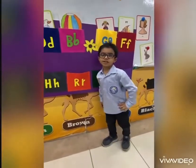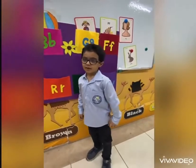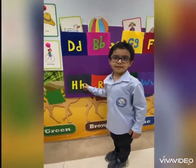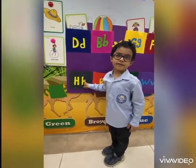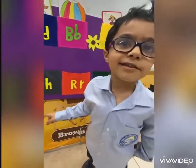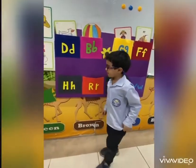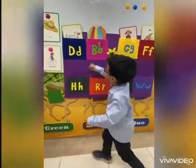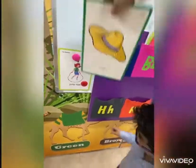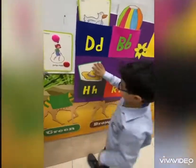Good morning, Khaled. Good morning, teacher. Okay, Khaled, where is letter H? Where is letter H? H is for what? Hat. I can't hear you. Hat. Hat. Okay, where is the hat? Okay, take it and put it in the pocket of letter H. Thank you.